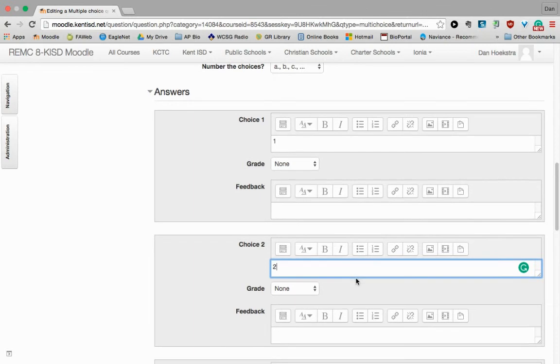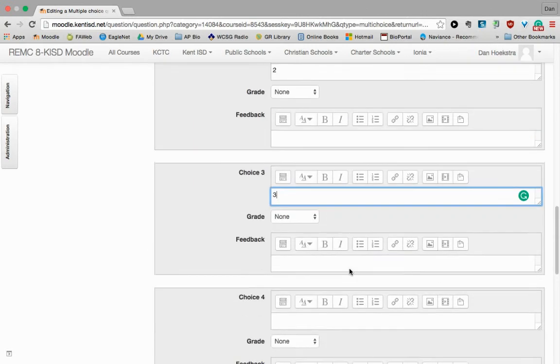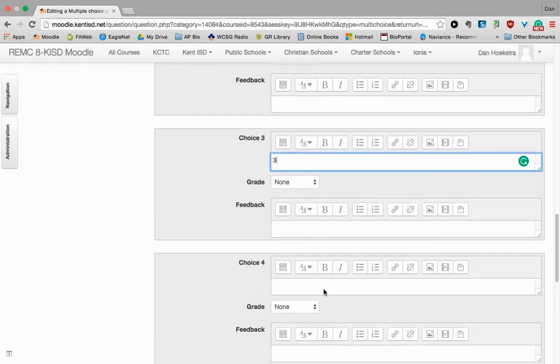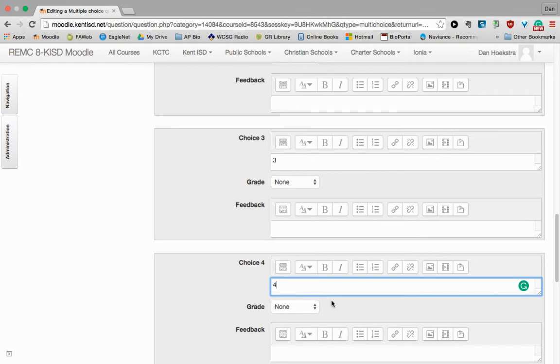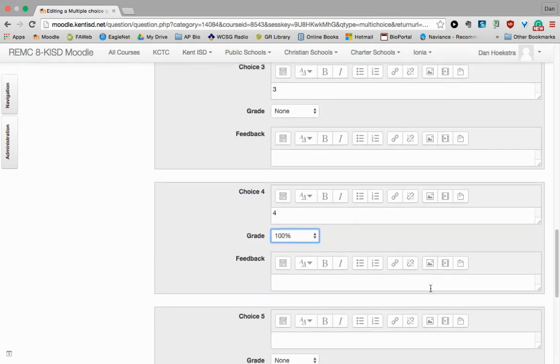Choice 2, I'm going to say 2 sig figs, which again is wrong. 3 sig figs is also wrong. And 4 sig figs is the right answer. So I'm going to change it to 100% if they choose that.